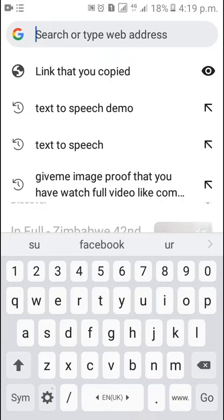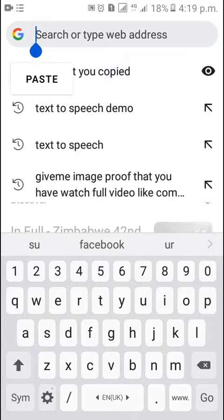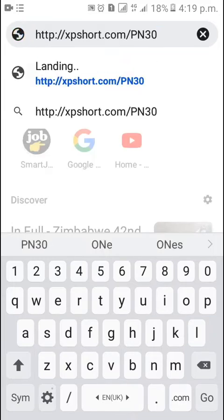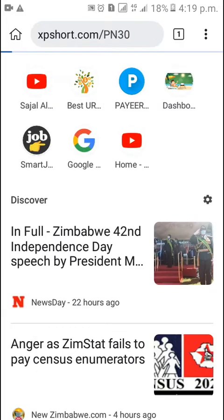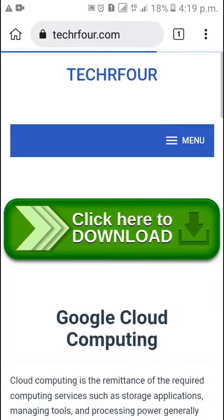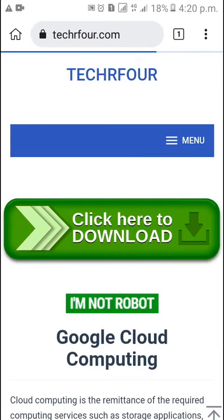In this video, I will tell you how to solve this captcha on short link. Paste the short link or click on the short link. It will open in a web browser. Now I am pressing the go button.